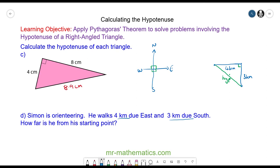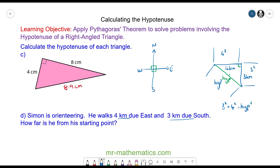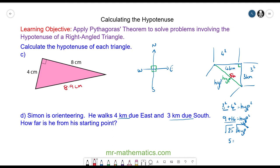We can use Pythagoras' theorem: 3 squared plus 4 squared will equal the hypotenuse squared. 3 squared is 9 and 4 squared is 16, which together equal the hypotenuse squared. 9 plus 16 is 25. We square root both sides — the square and the square root cancel — and the square root of 25 is 5. So Simon is 5 kilometers from his starting point.